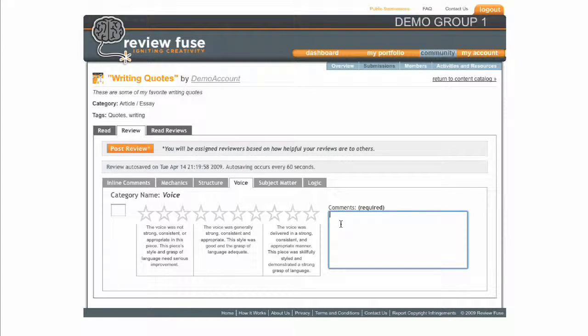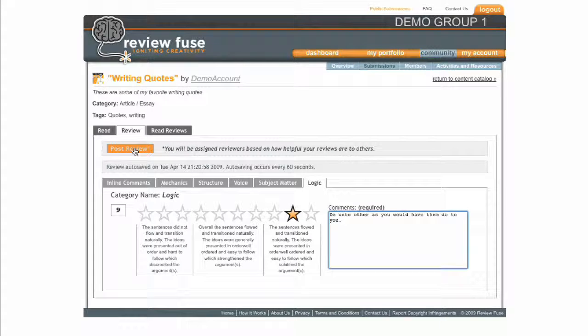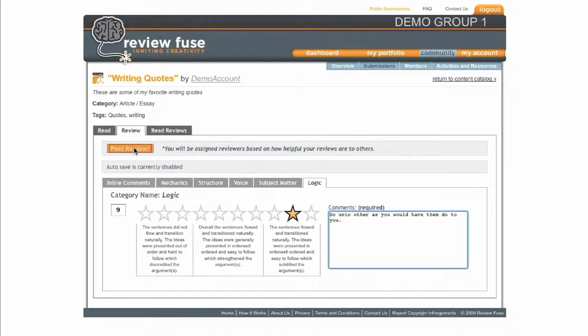Remember to be constructive. A good critique builds and encourages as well as lets the author know where to make improvements.